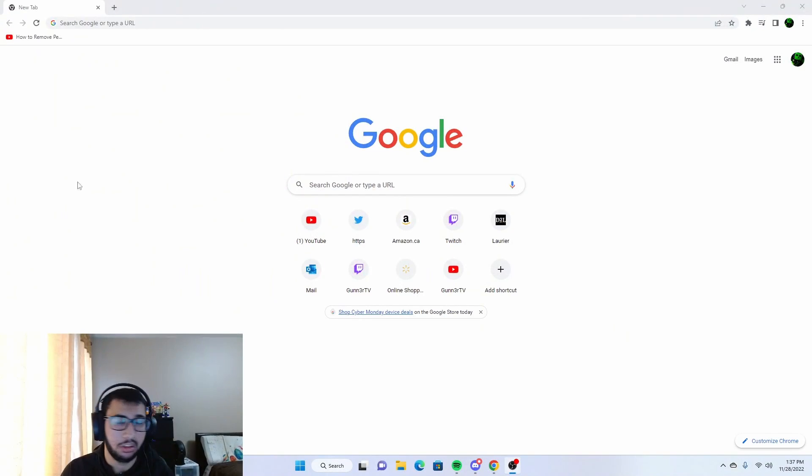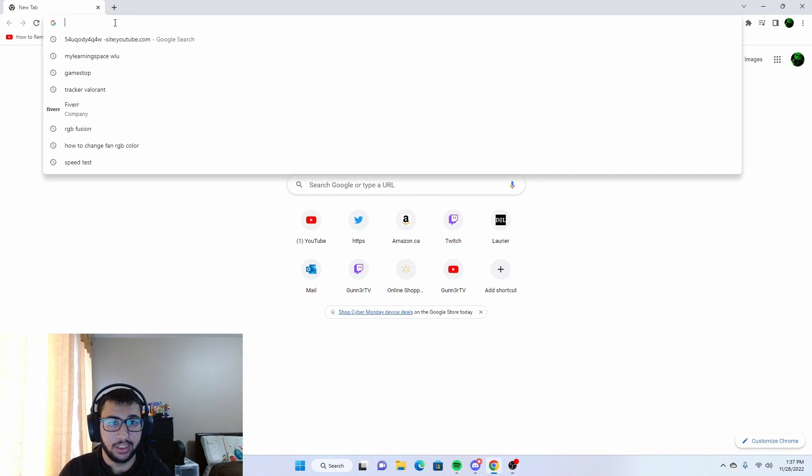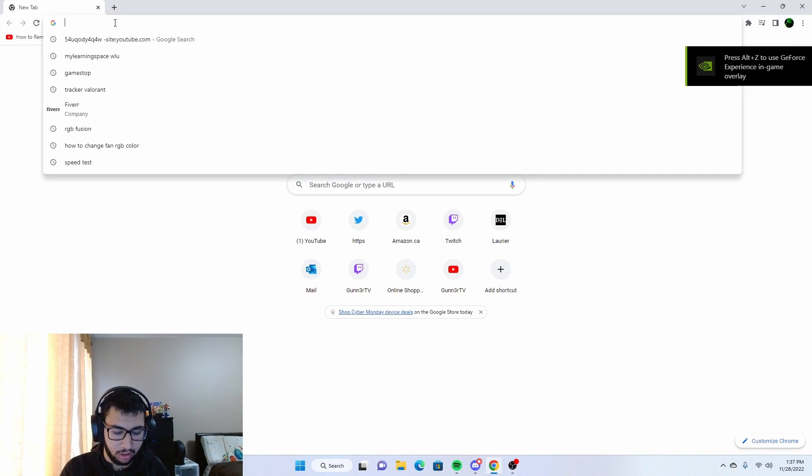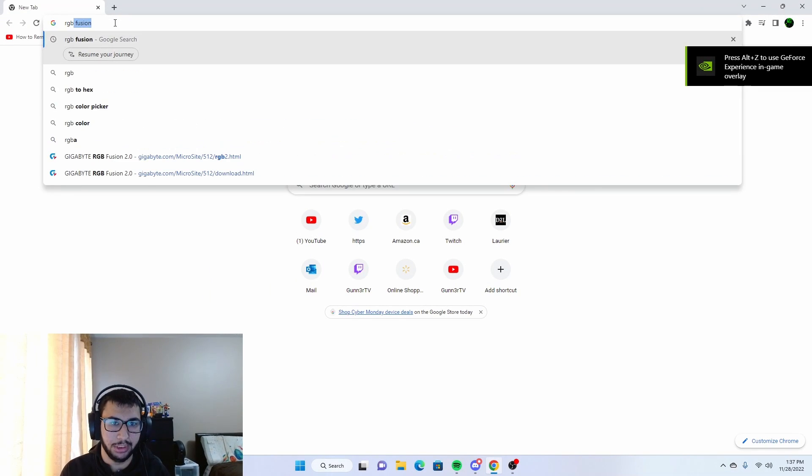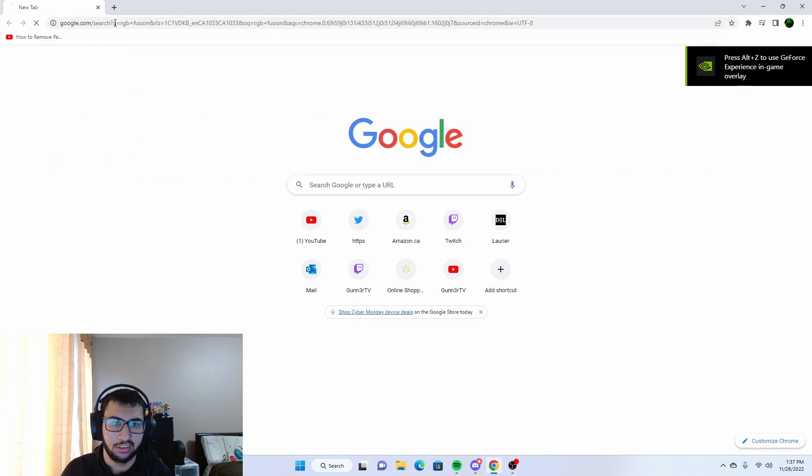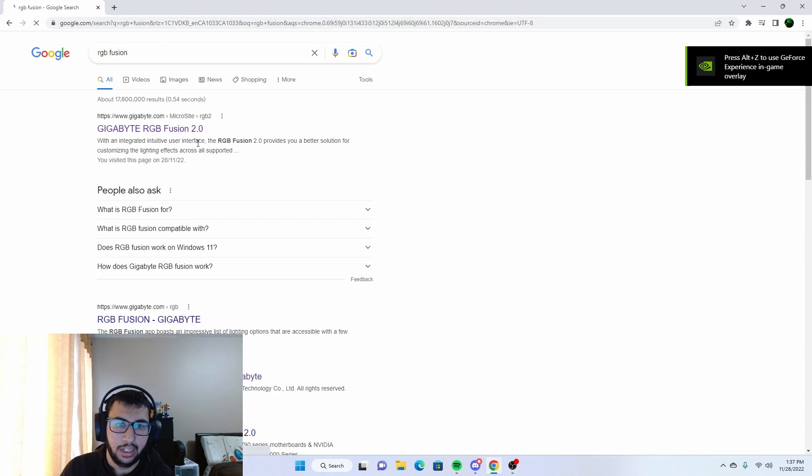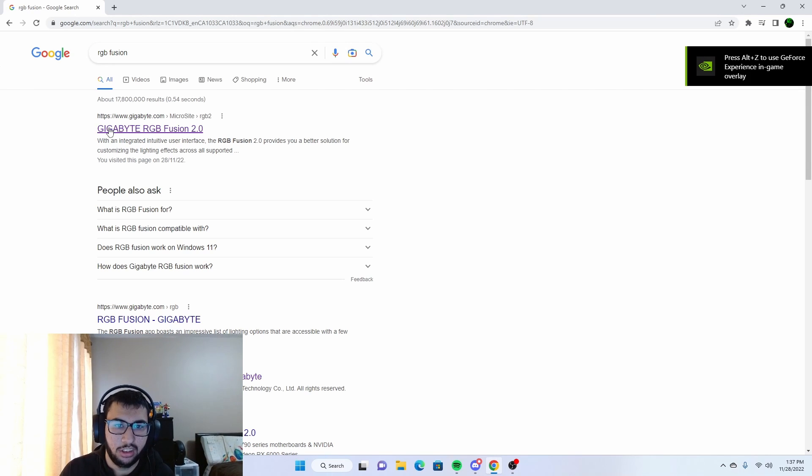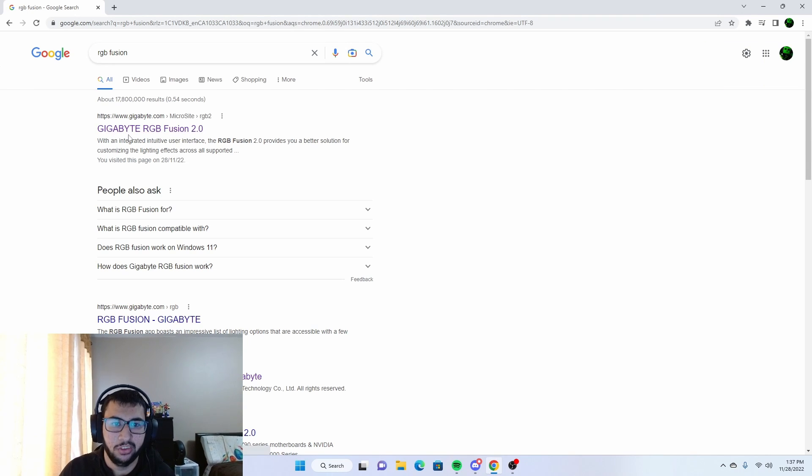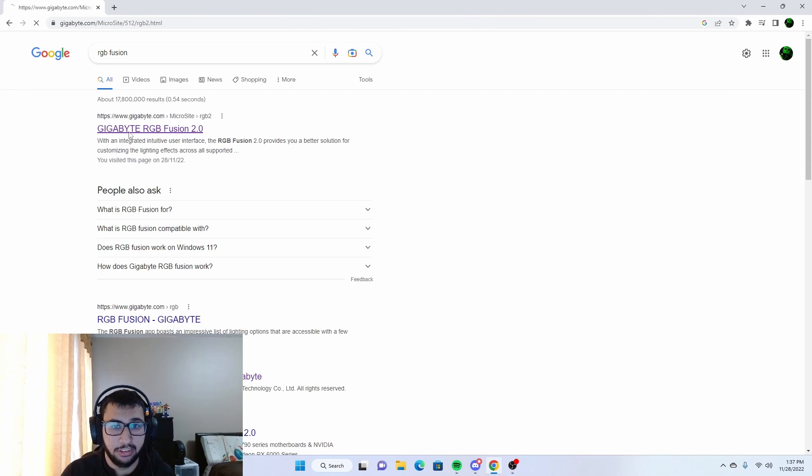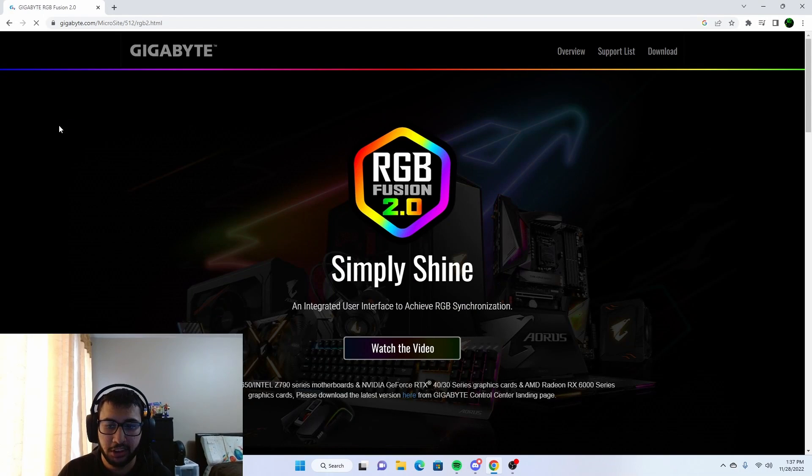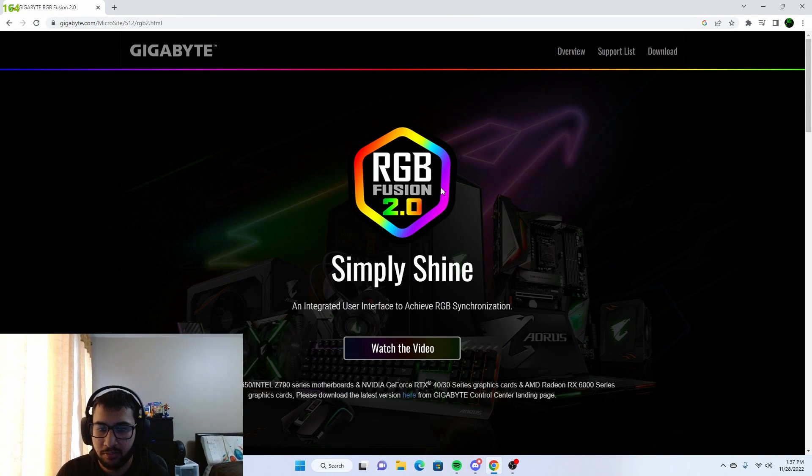First we're going to head on to Google and we're going to search up RGB Fusion. You want to click on the first one or Gigabyte RGB Fusion 2.0. I'll also have the link down in the description so you can go directly there.